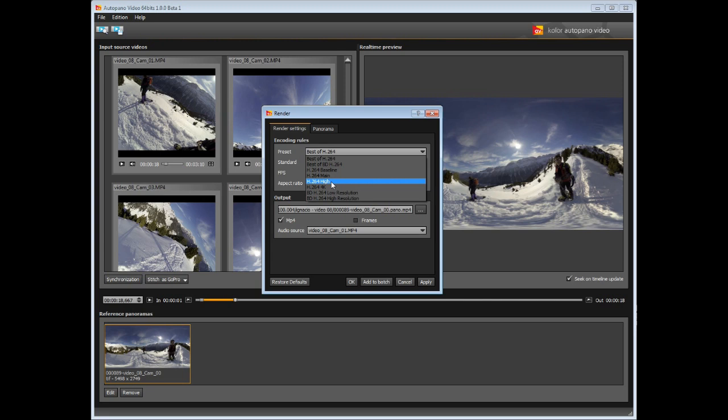For example, if you want to render the video in Full HD, which is of 1920 by 1080 pixels, you will have to use the preset H264 High.